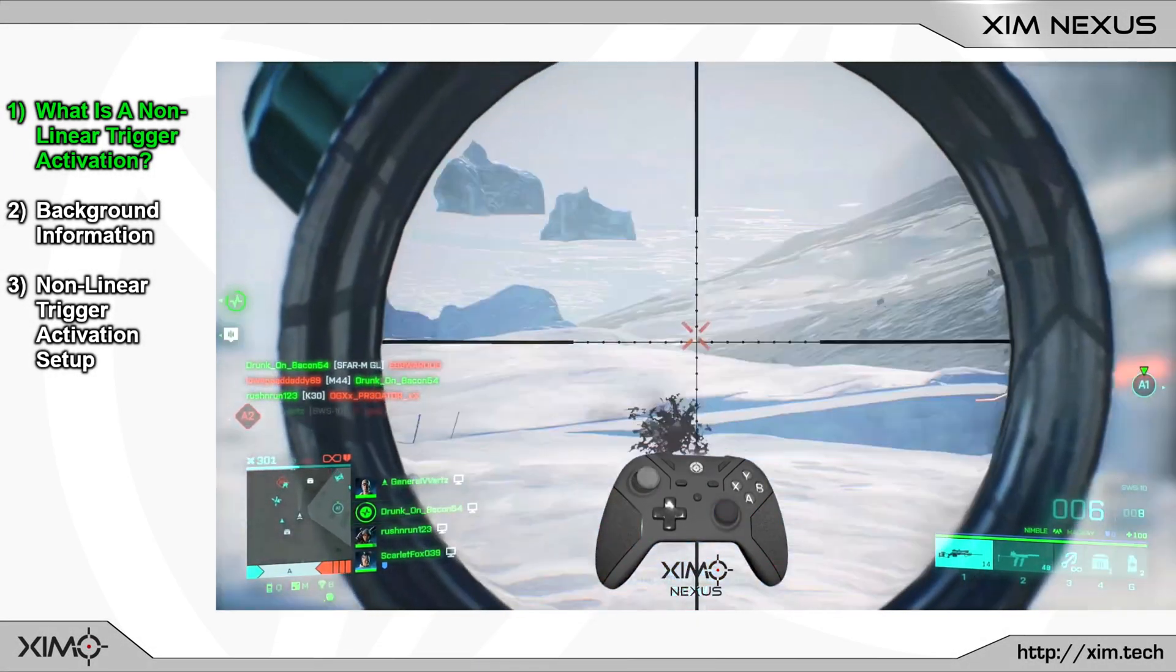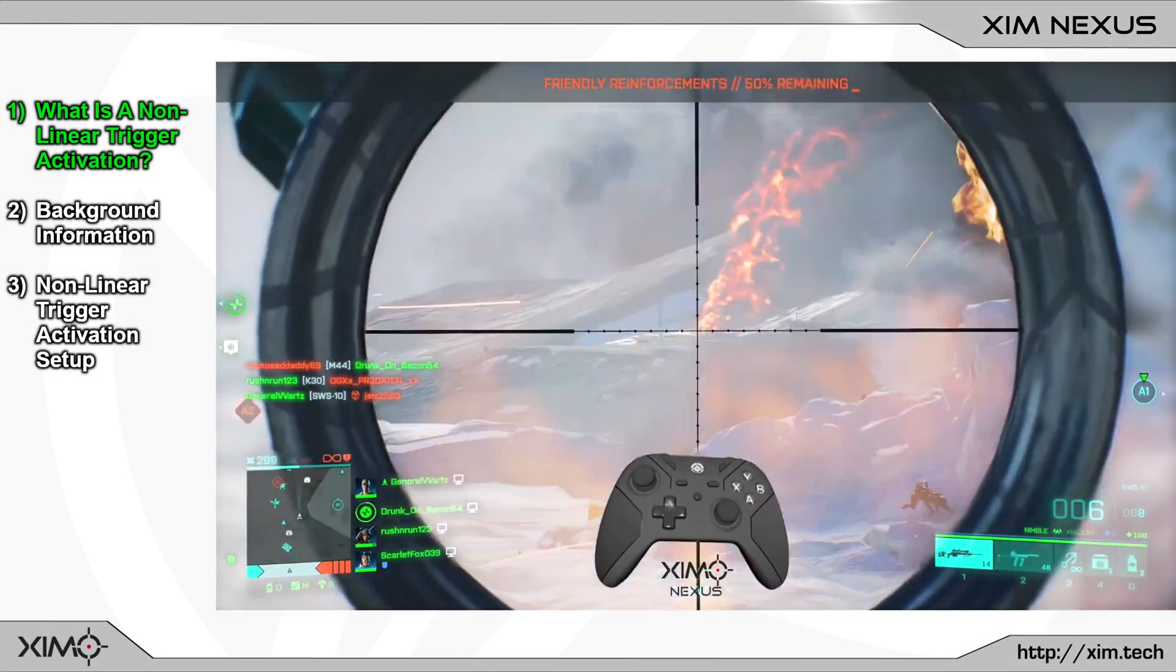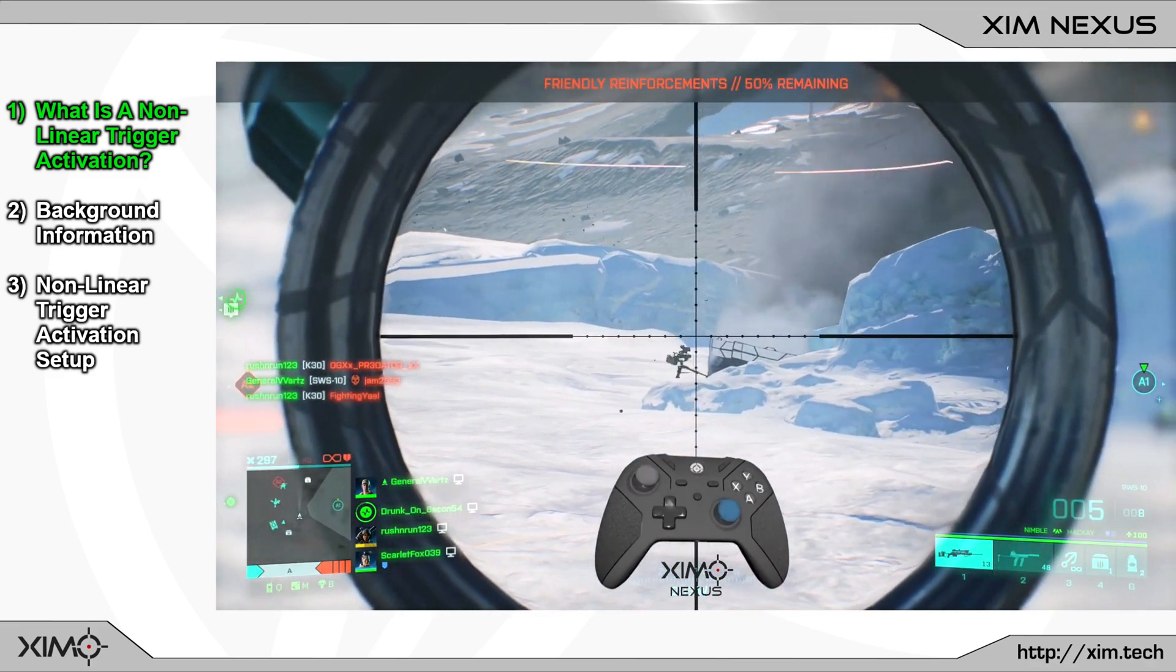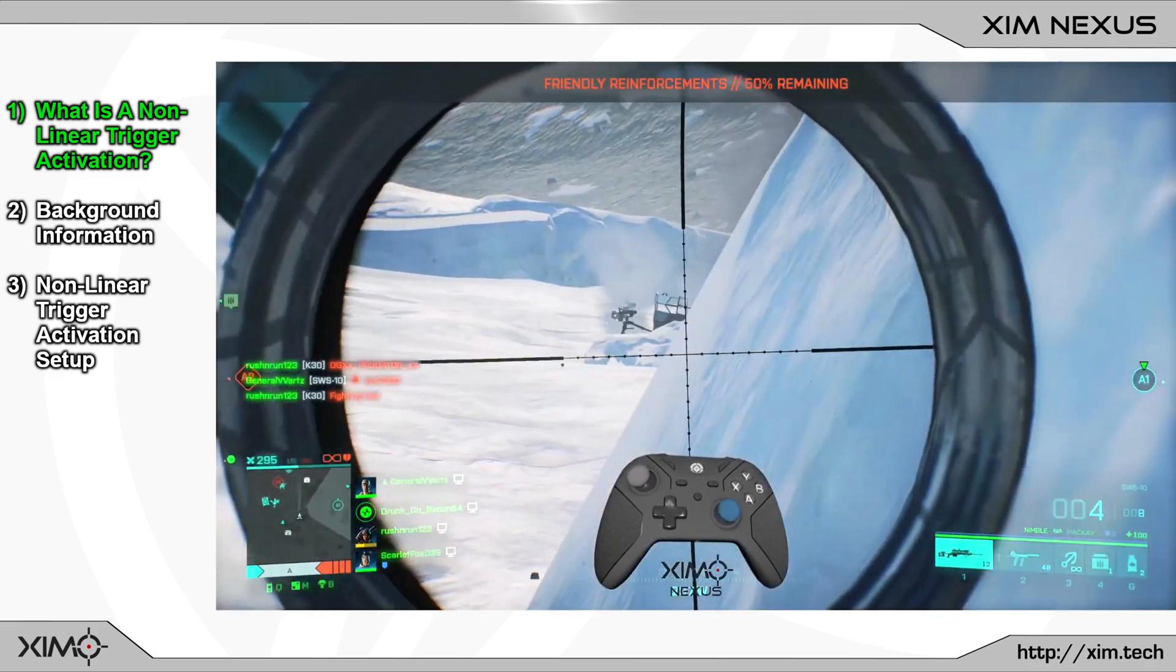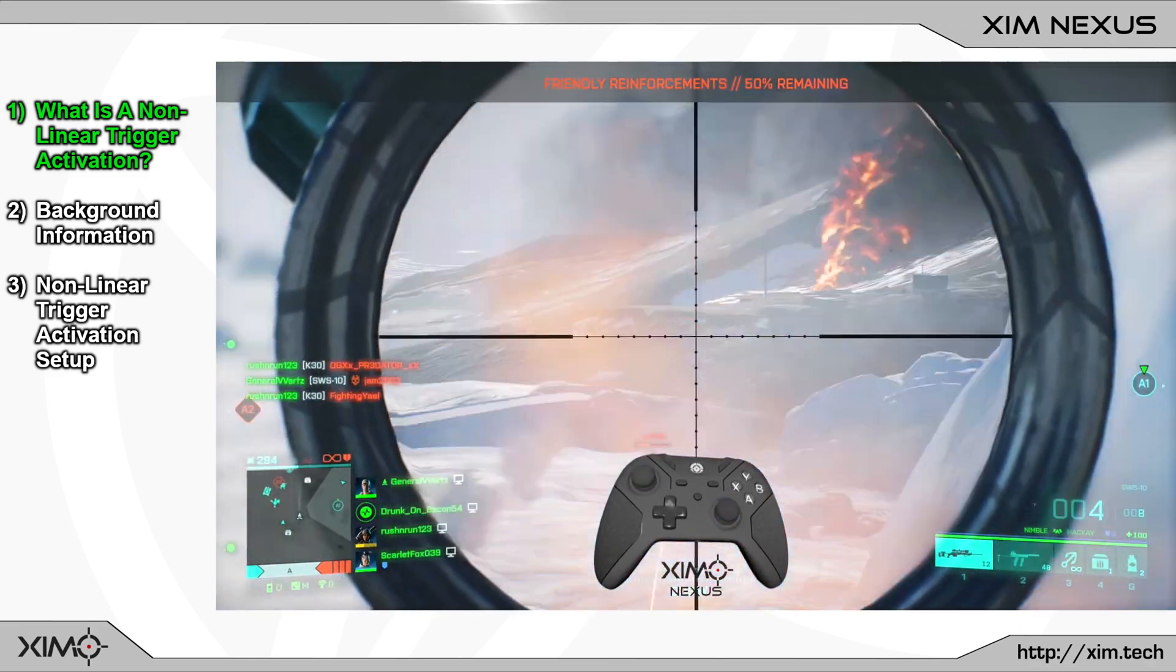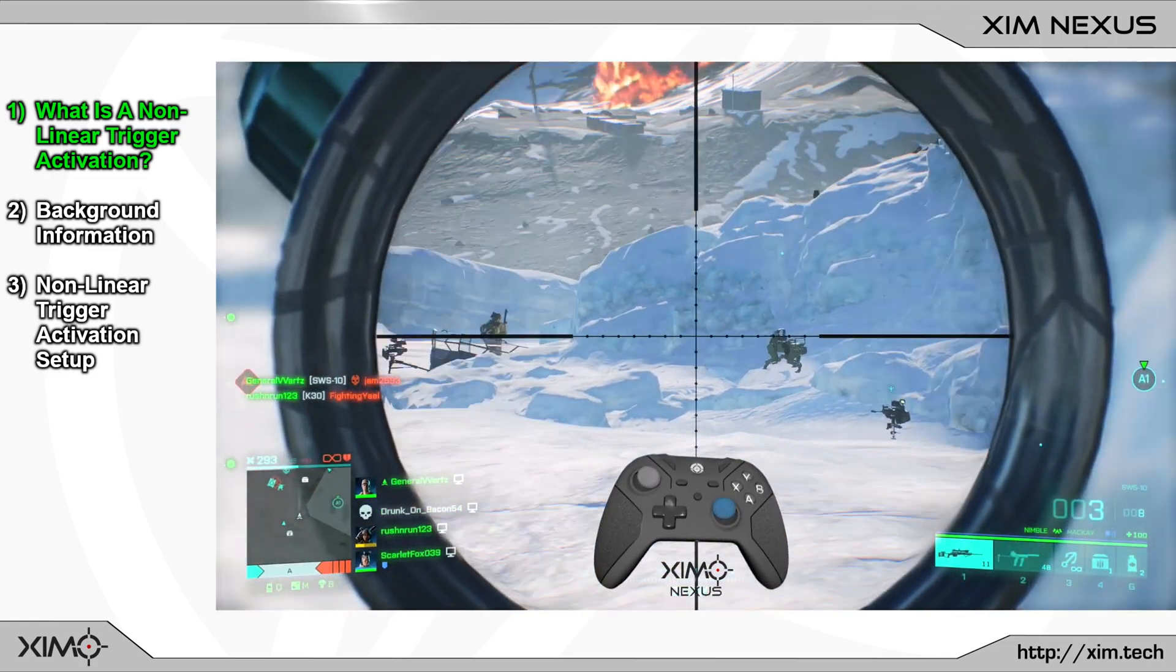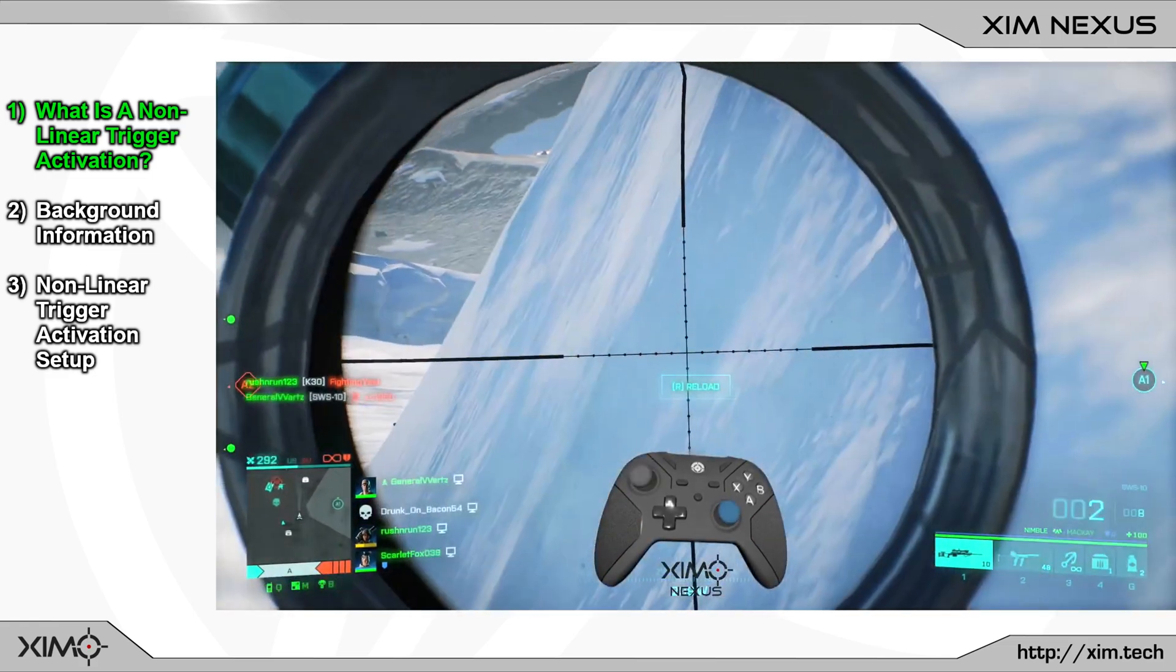Alright guys, so today I want to show you how to set up a non-linear trigger activation with SimNexus. This is the second part of 6 videos in which I will show you all trigger features of SimNexus.